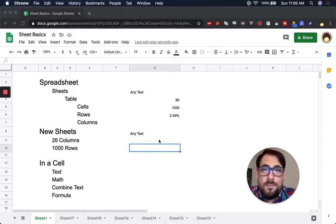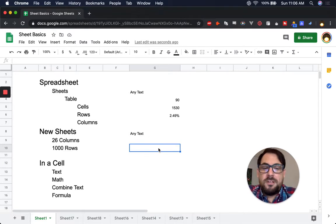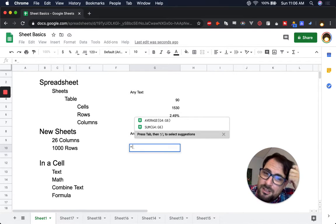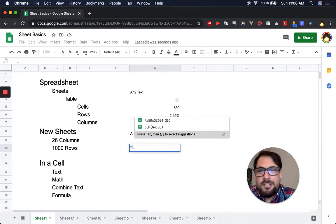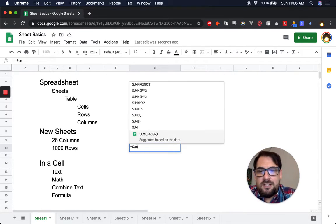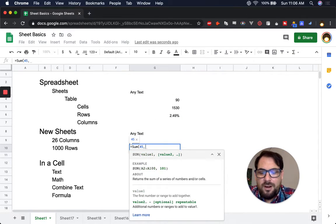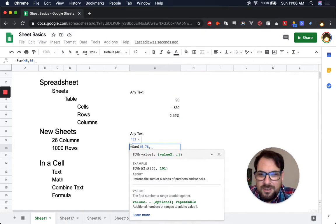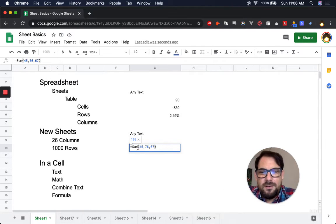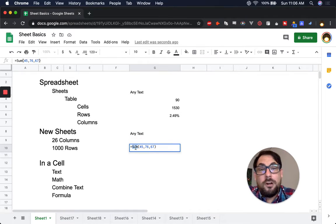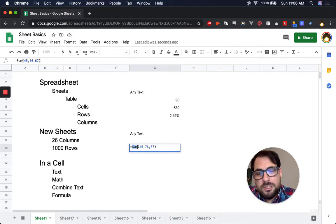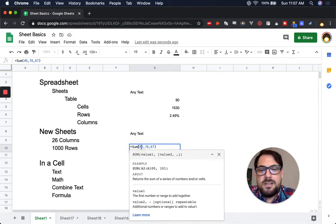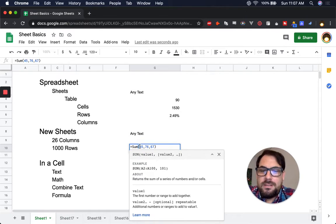And now you've already been introduced to formulas. They always start with equal sign. And then you can do something like sum. If you want to add up, say 45, comma, 67, 76, 67, end parentheses, they'll always have the name of the formula or function. Actually, Google calls them functions, then parentheses, and then some amount of arguments.